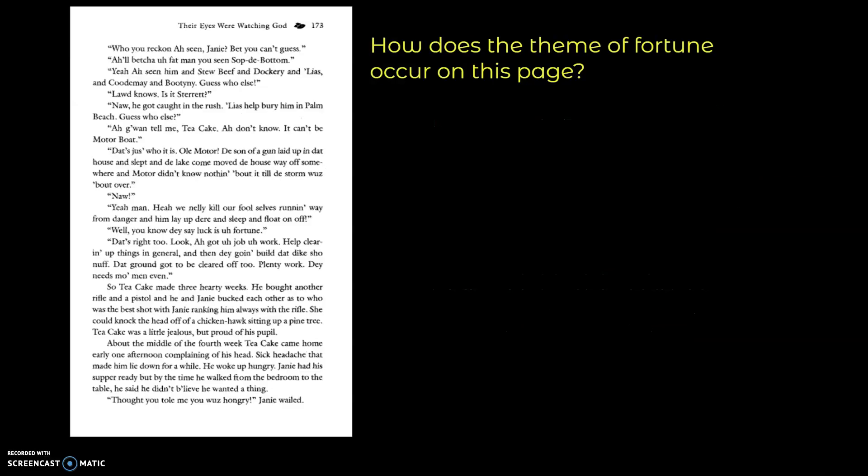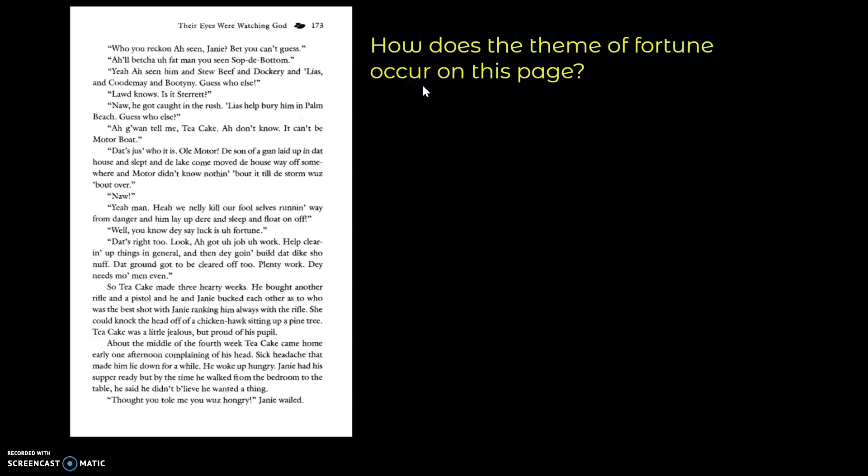All right, let's keep going. So how does the theme of fortune occur on this page? And actually looking at how much time we have we're going to pause right here and then we'll move into part two for this page. All right, see you in just a minute.